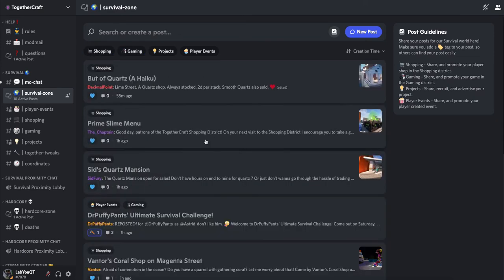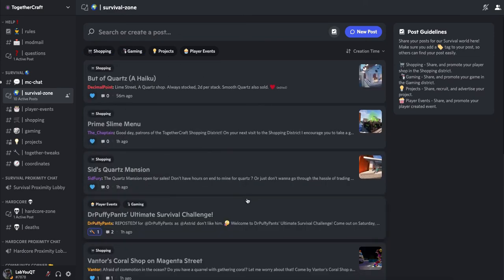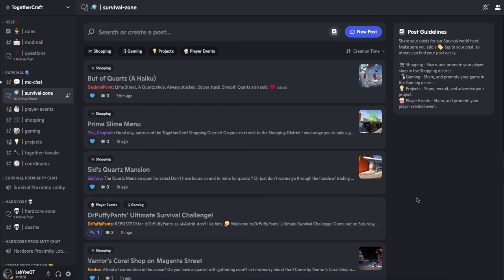And that way you don't get overwhelmed with all of the posts that we have currently in the survival zone.